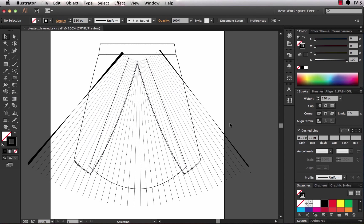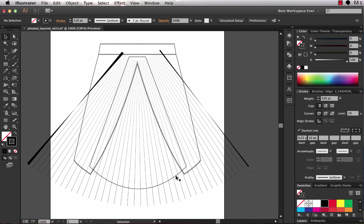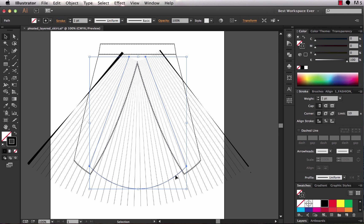So a curved line with the dashed, a curved path running horizontal and a dashed line applied with the stroke weight that's large enough to fill up the whole section you need pleats in. Now I've got this panel here that shows the pleated portion and I'm going to use that as my clipping mask. So that needs to be in front.